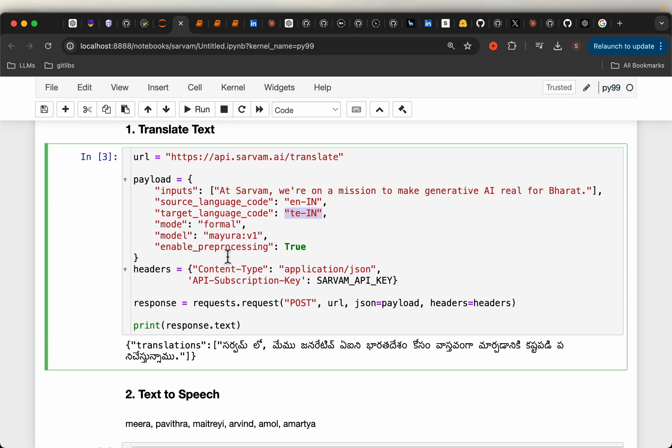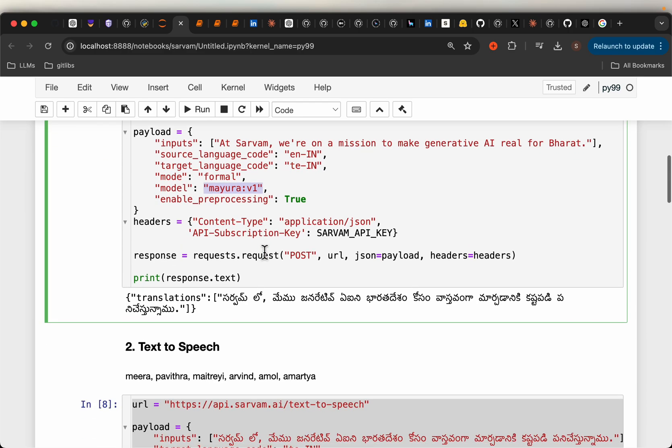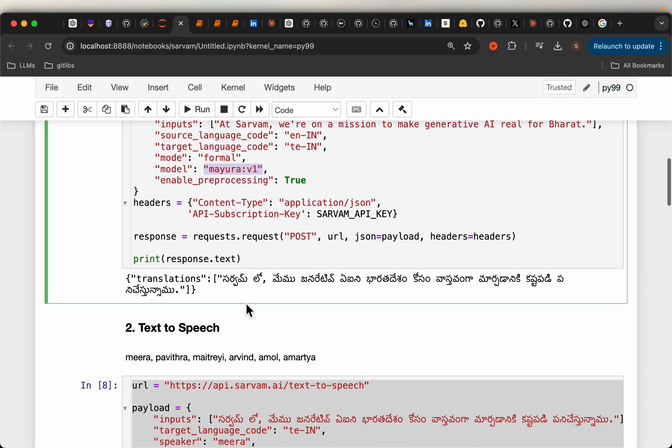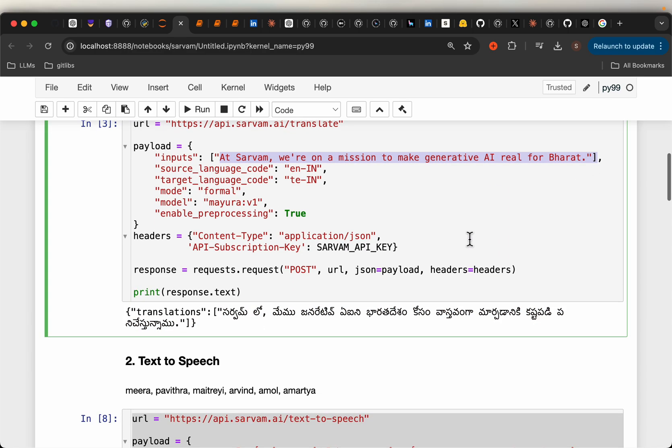They have Mayura V1, that's the model name. Here is the output, which is quite good. It accurately represents what is mentioned here. Even though it's not word-to-word, the intent and semantics match quite well.